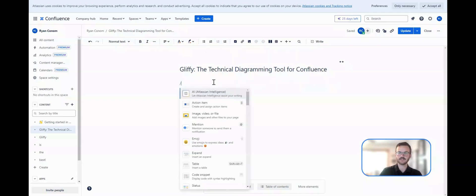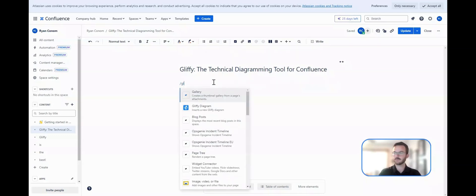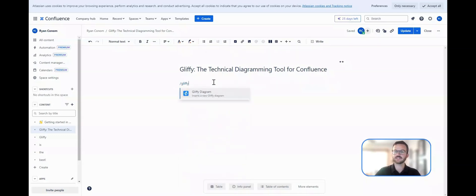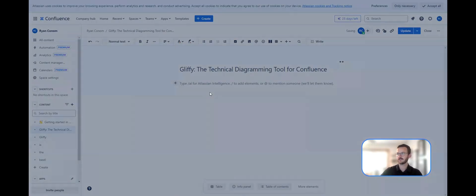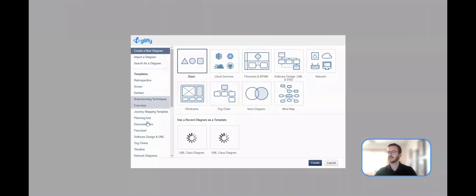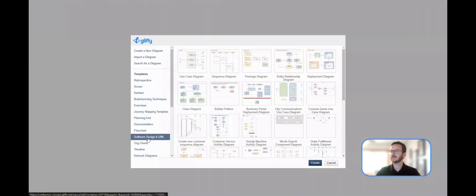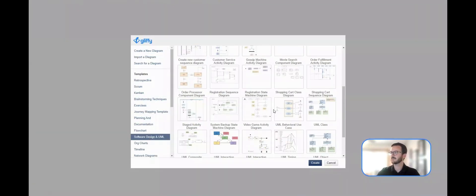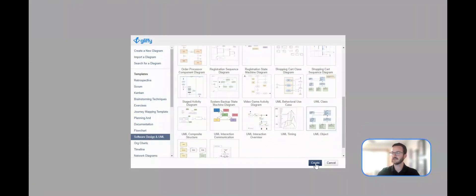So let's pull up the Gliffy editor by going with forward slash Gliffy on my Confluence page. I'm going to open up a UML template to get started.